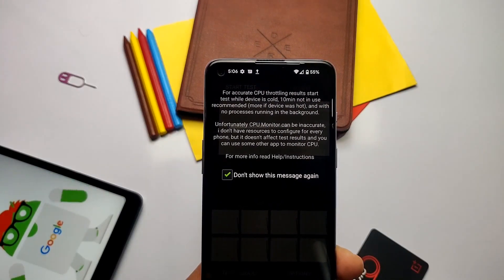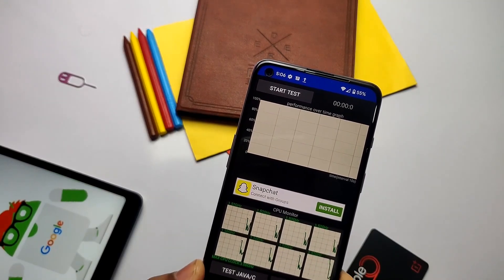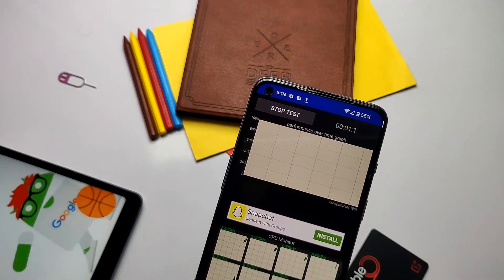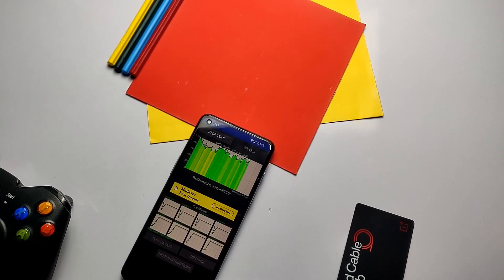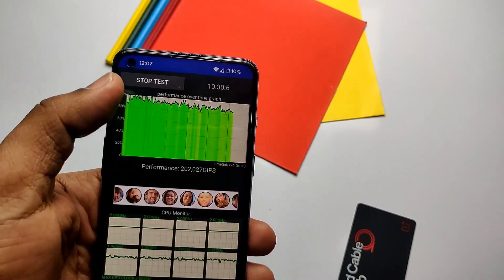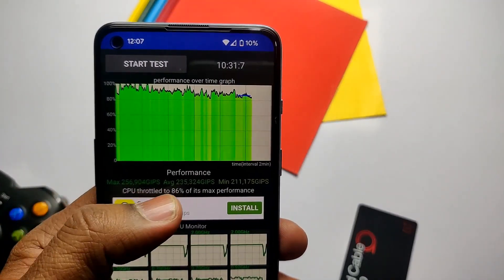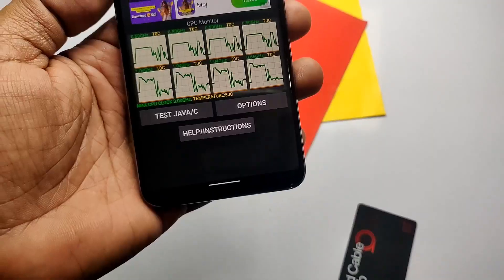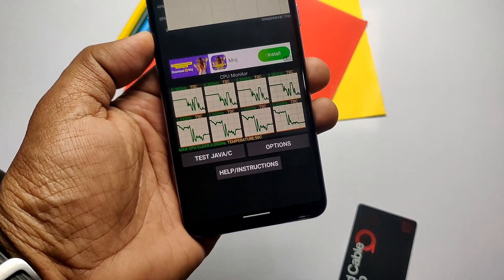I also ran a new test for the Nord 2 — the CPU throttle test — which checks what percentage of CPU performance is being throttled during CPU-intensive tasks and shows the CPU temperature during throttling. I ran the test for 10 minutes and surprisingly the ROM didn't go into any red zone the entire time. However, CPU throttling does occur at 86% of max CPU performance and temperature rose to 50 degrees Celsius — a negative point of MediaTek processors, which struggle to manage cooling even after throttling.